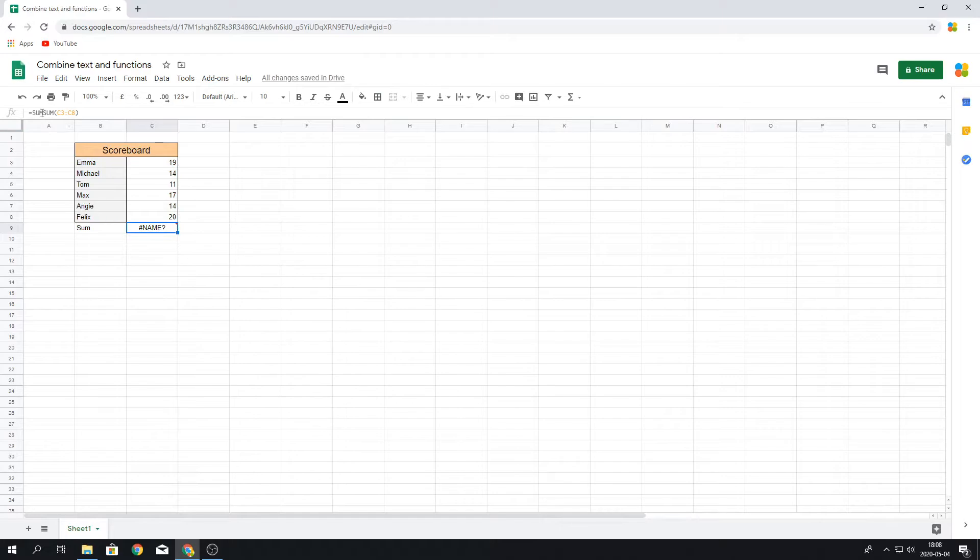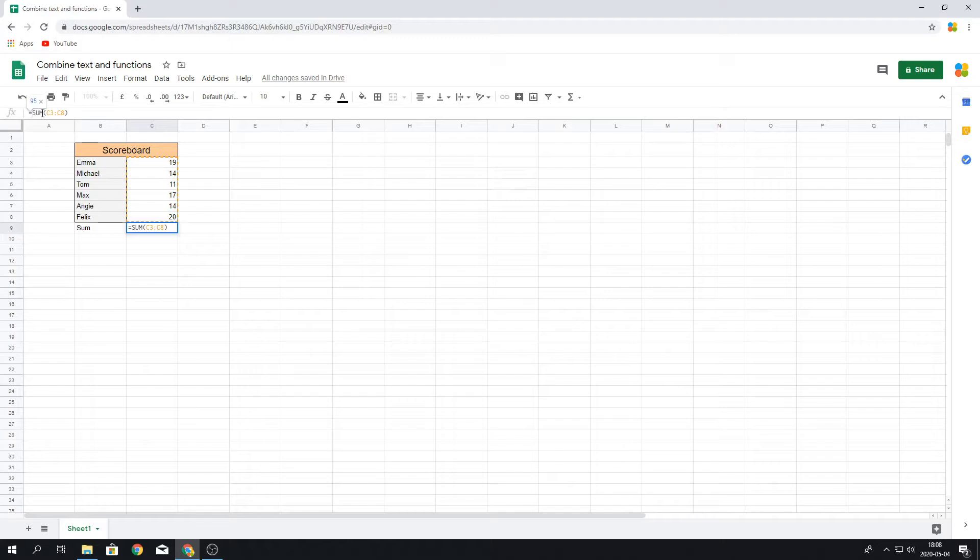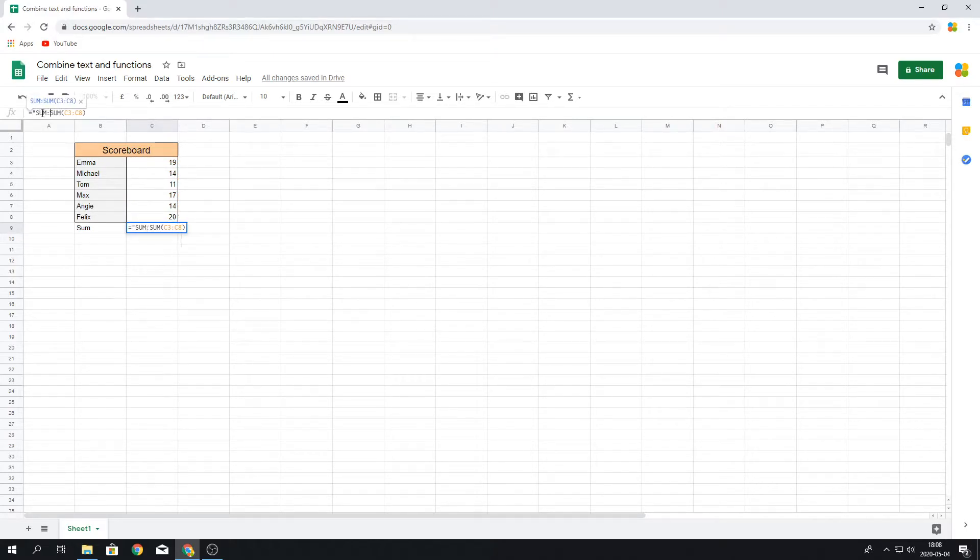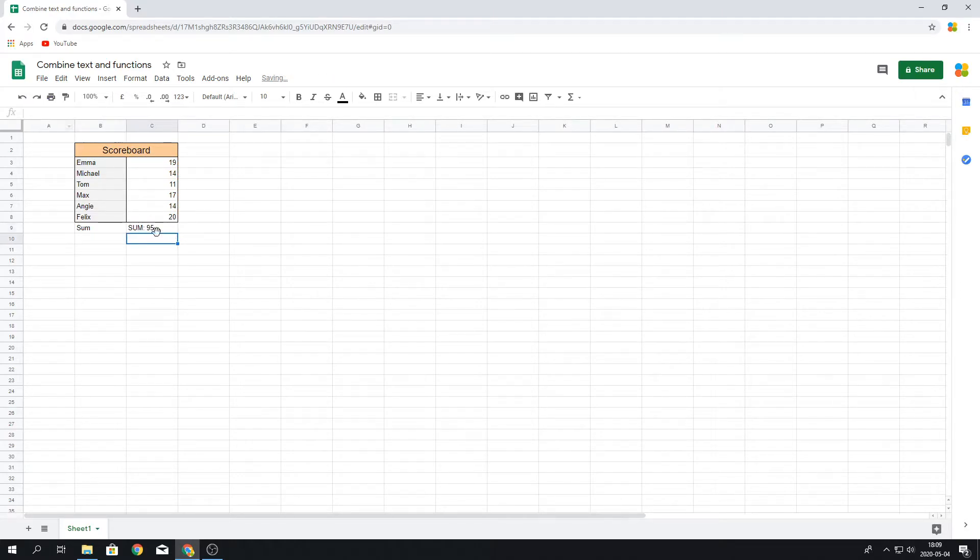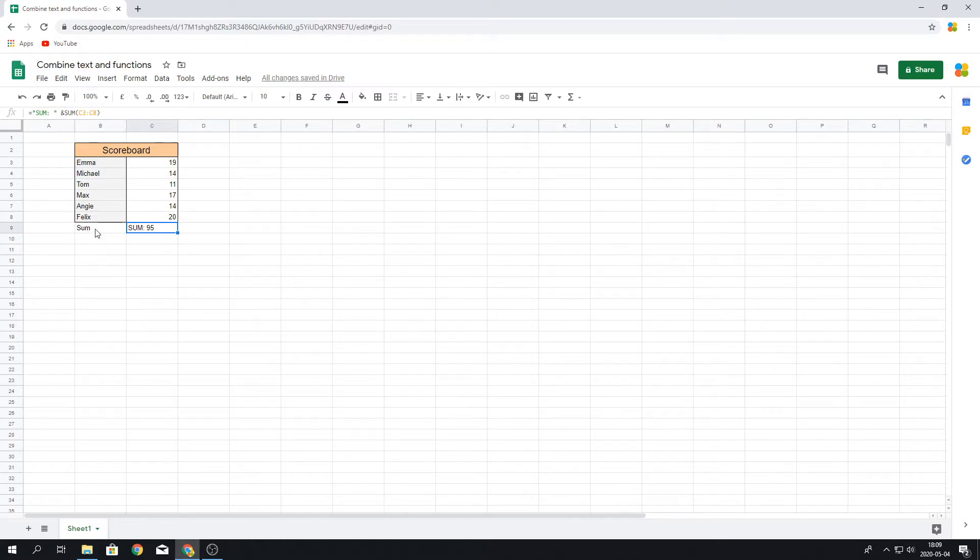But what we can do is, in the beginning, we write quotation marks, sum, like this. And then an ampersand sign. And then we can actually see that by writing this, this will combine the two cells into one cell. So it makes it much easier.